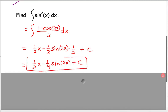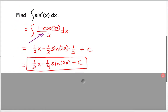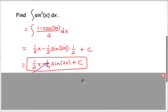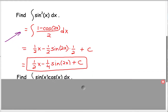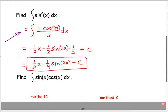I recommend differentiating that to verify. The 1/2 x becomes 1/2. Differentiating negative 1/4 sine of 2x gives negative 1/4 cosine of 2x times 2, and 2 times 1/4 is 1/2. The derivative of sine is cosine, and the derivative of the constant is 0, confirming our answer.